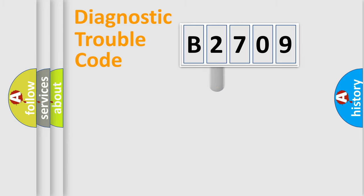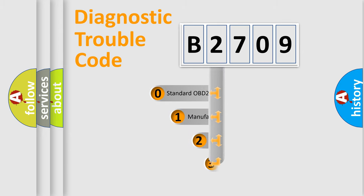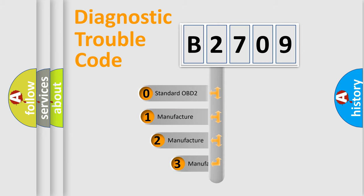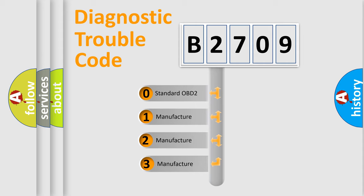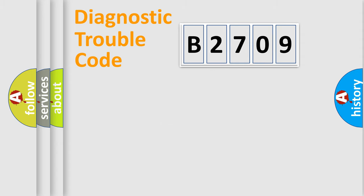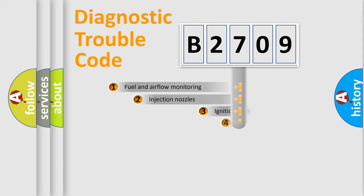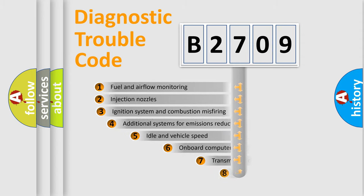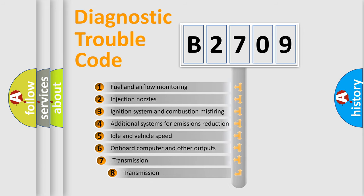This distribution is defined in the first character code. If the second character is expressed as zero, it is a standardized error. In the case of numbers 1, 2, or 3, it is a manufacturer-specific error. The third character specifies a subset of errors.